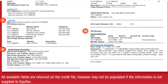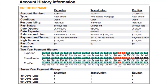Your credit report includes important information about you, including personal information such as your name, social security number, current and former addresses, and in some cases your current and former employers. It has account information — payment history, account balances and limits, and dates accounts were opened or closed, bankruptcies and accounts in collections, as well as inquiries. As you look at your credit report, you want to keep the following in mind: in the personal information section, is your name listed accurately and your address up to date?